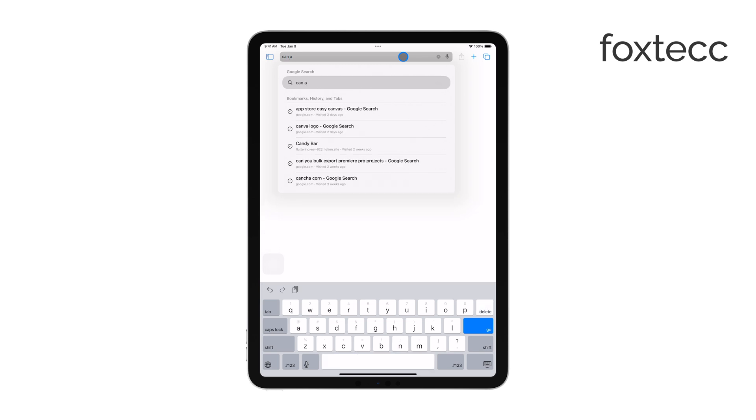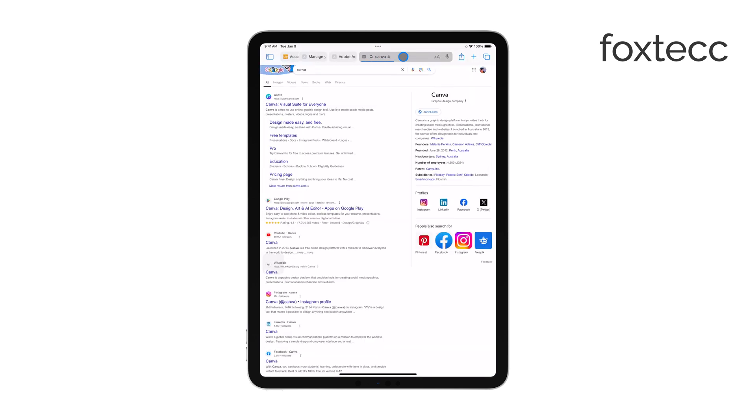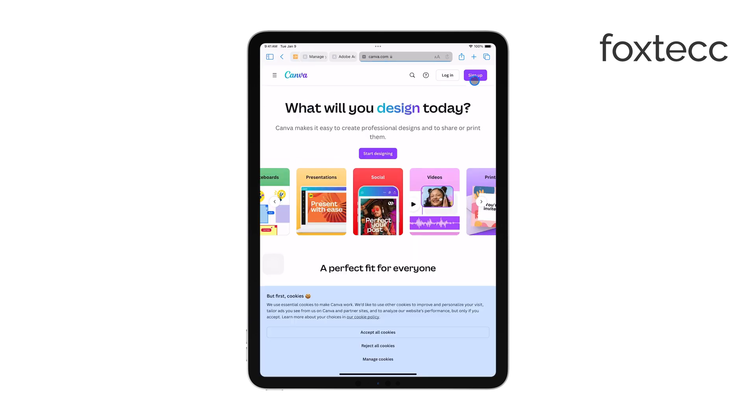Once logged in, navigate to your account settings, where you can find the option to cancel your subscription. Follow the prompts, and your subscription will be canceled from there.